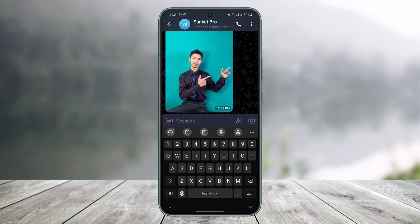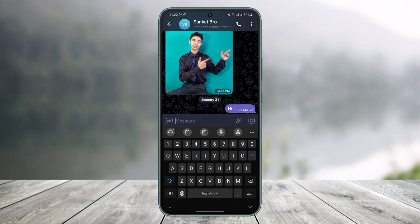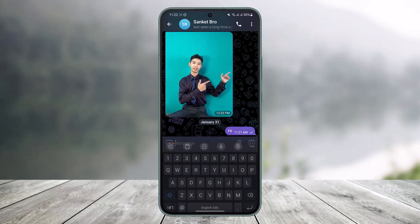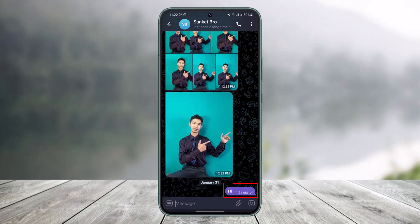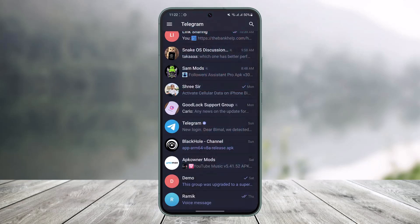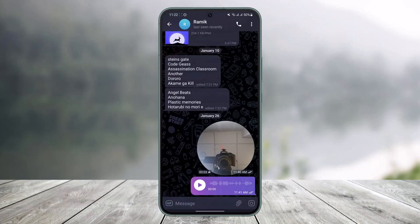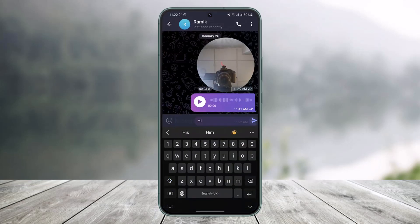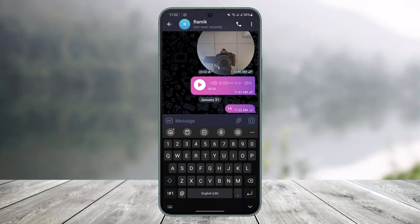Another sign is when you send a message — it will not be delivered to that person. You will only see a single tick, which means your message has been sent but not delivered, meaning the person has not received the message. This is another indicator that you may have been blocked.